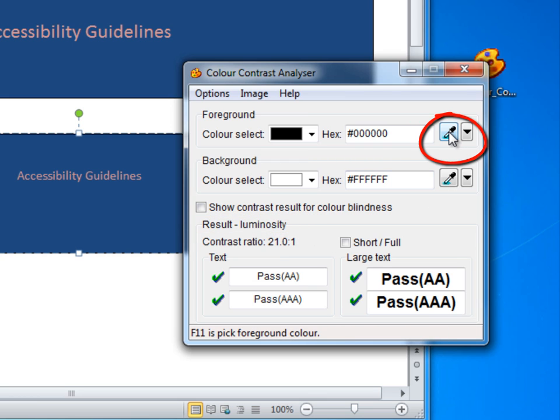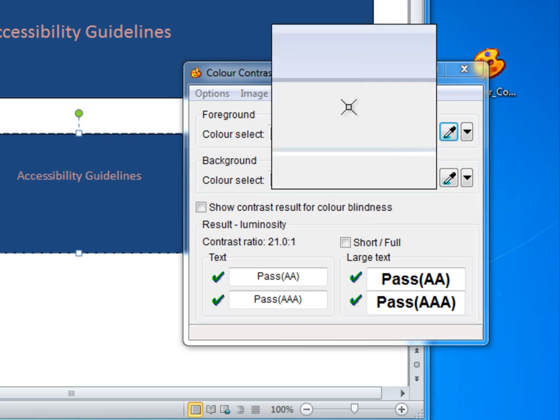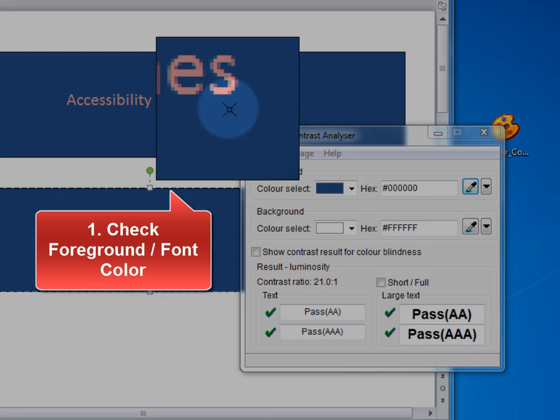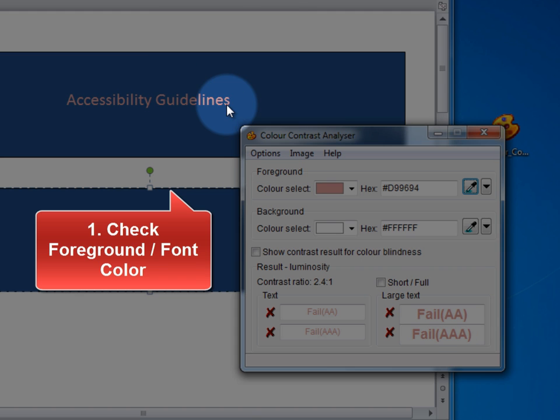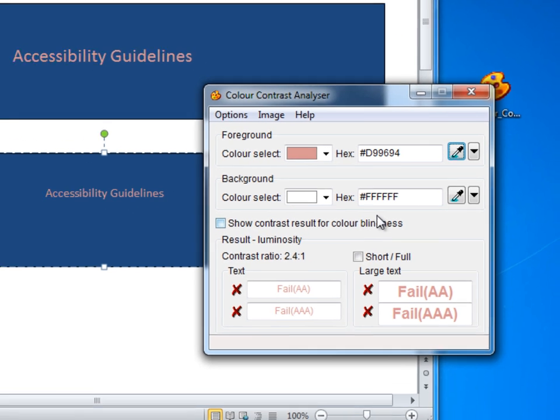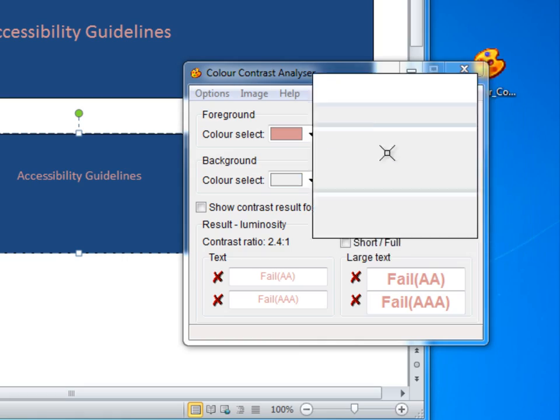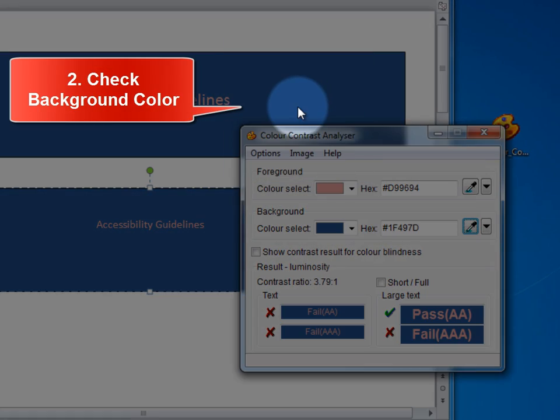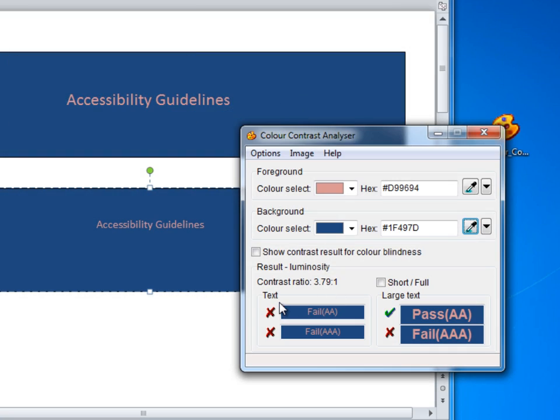Click the foreground eyedropper tool and hover over and click the foreground or font color. Next click the background eyedropper tool and hover over and click the background color. There are results for regular size text,